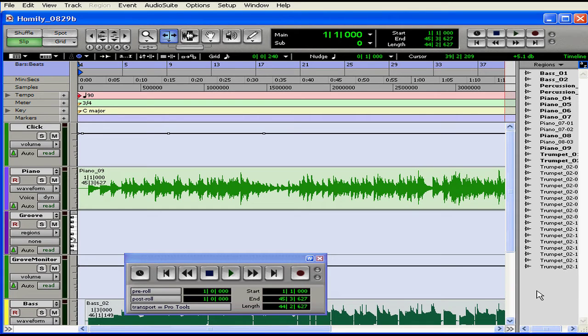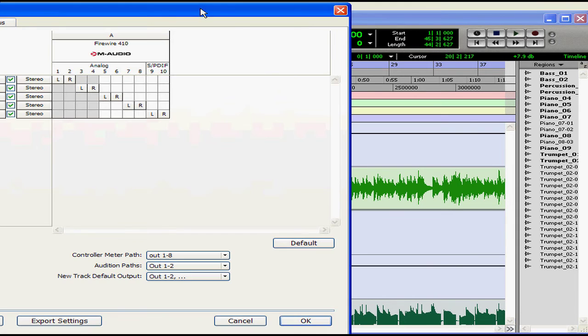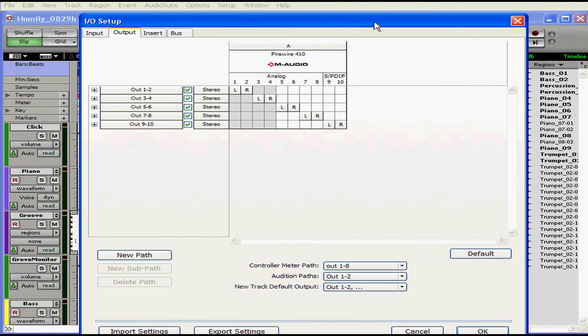You can access the I.O. Setup dialog under Setup, I.O. Setup. Here's where you can label your input, your output, your insert, and your bus signal paths.